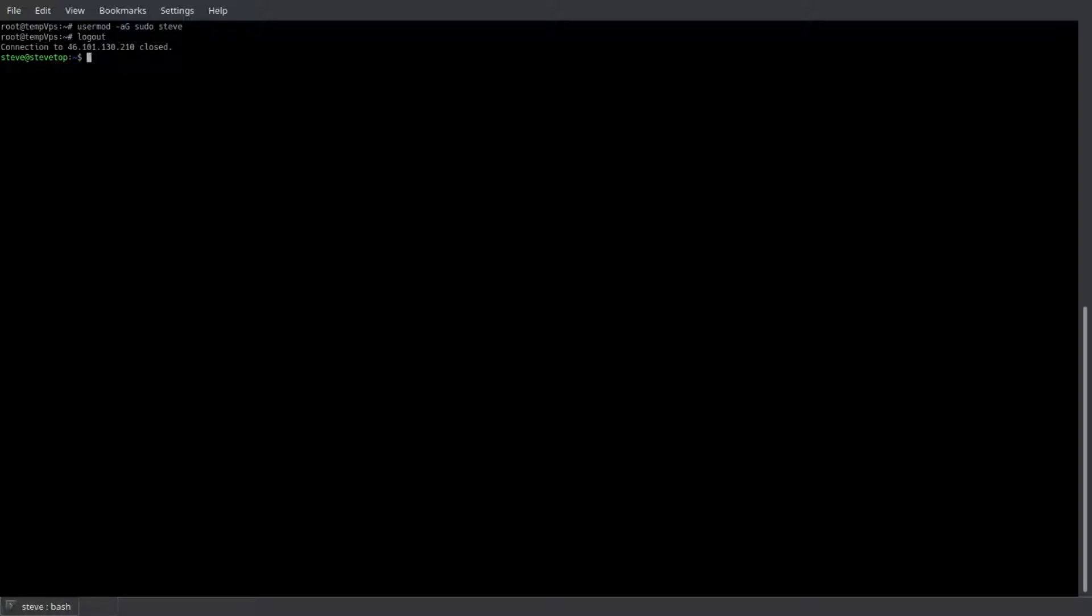Of course, our new user needs sudo privileges, so we'll use the command usermod -aG sudo and then the username you chose, which of course is mine, Steve. Now we got to log out of the server and SSH in with the new user. So we will SSH Steve, or whatever user you put, at your server IP address.